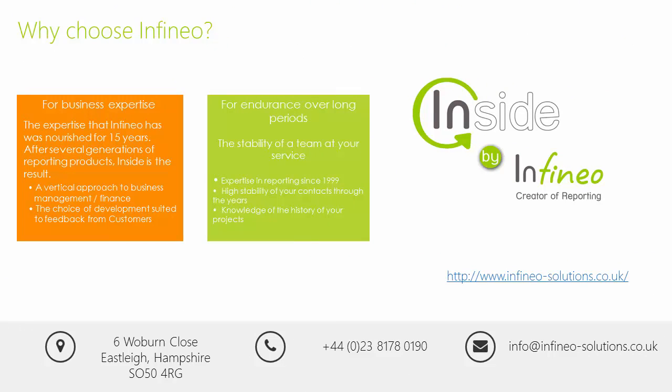Thank you for watching this quick video of Inside. For a more detailed demonstration, please contact us via email at info@infinio-solutions.co.uk or call us direct on 02381 780190.